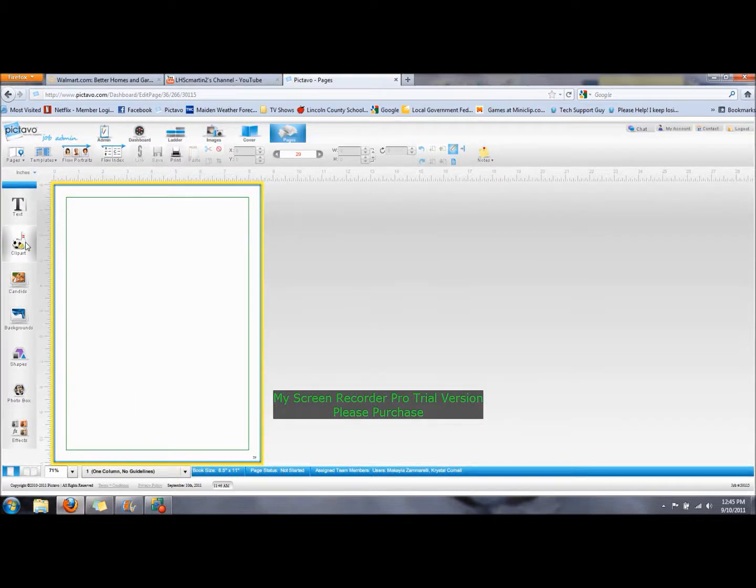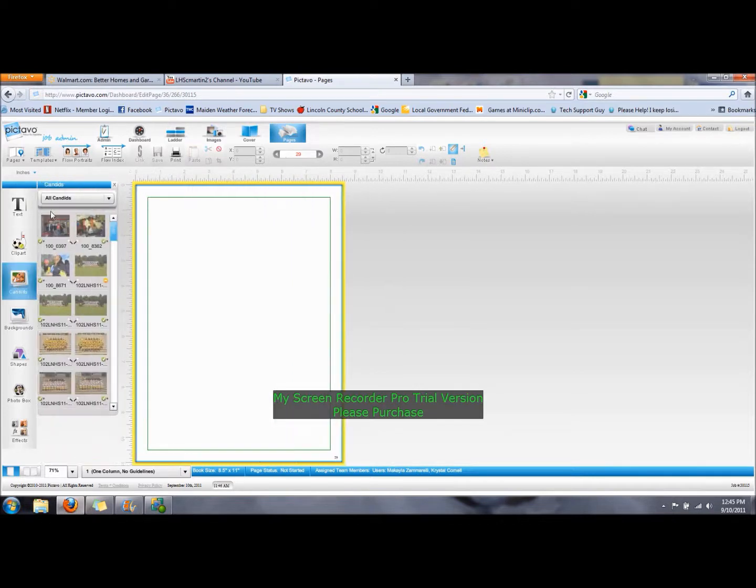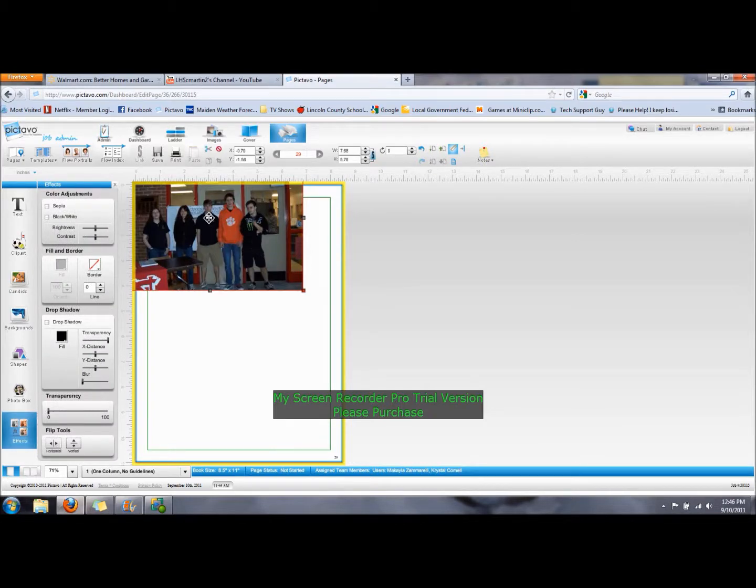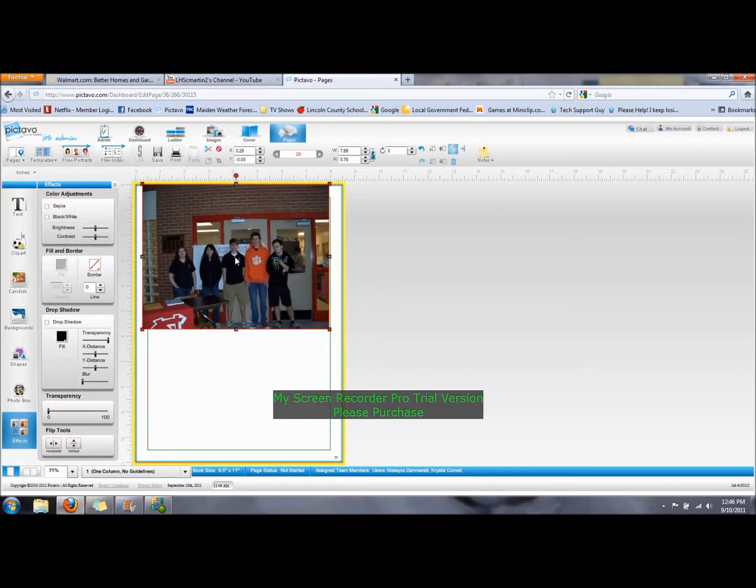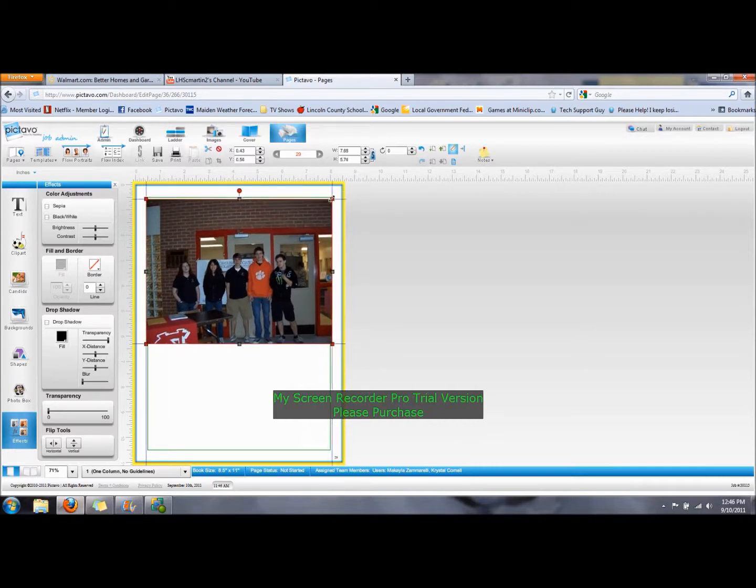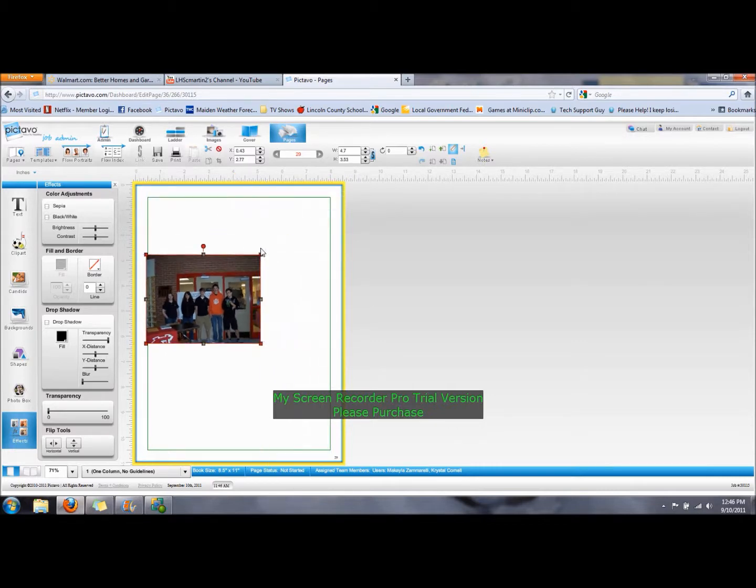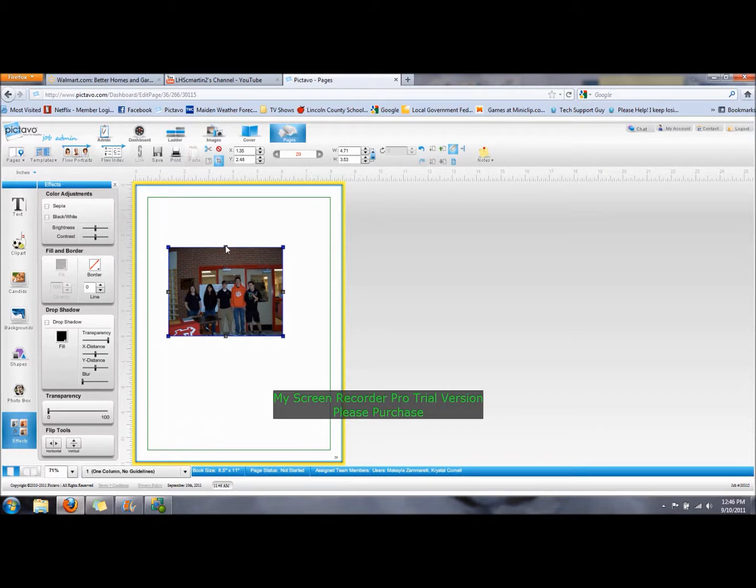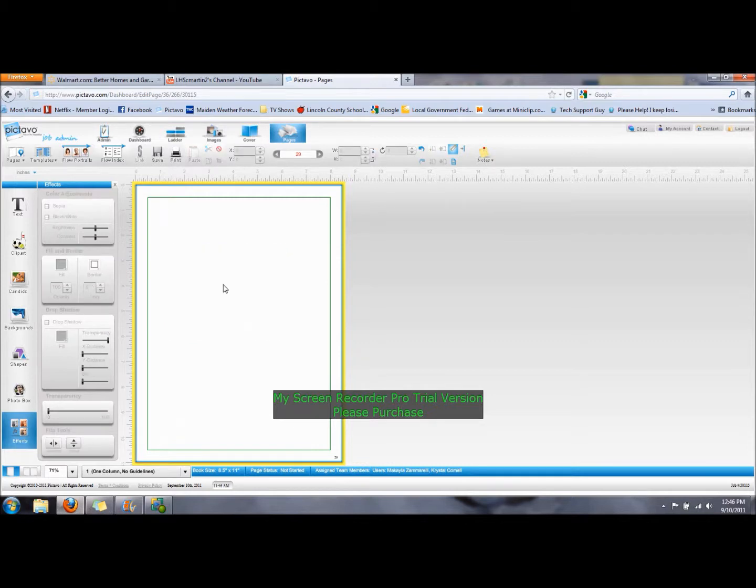When you want to put a picture in your template, while you can go to Candid and just drag a picture over and place it on the page, you can't really control the size as well as you can if you use a photobox. What you'll want to do instead is to start with a photobox.